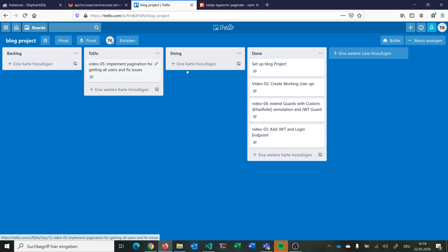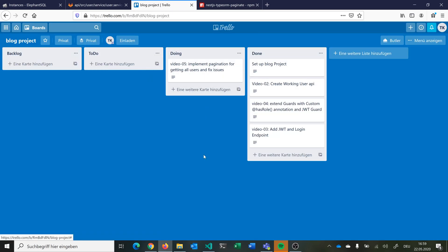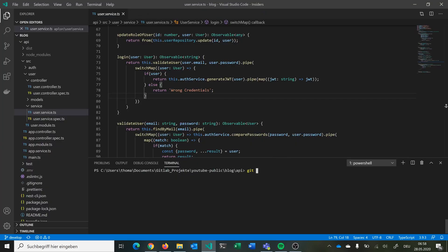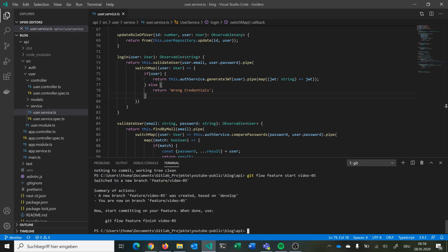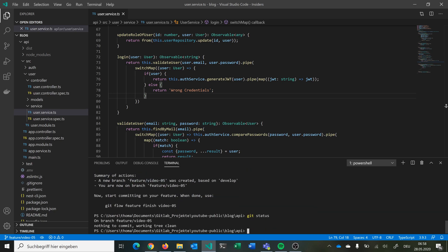So we can just start with this. At the moment we are on develop, so we want to switch to our new branch — feature video 5. We can use git flow and say 'git flow feature start video5', which will create a new branch based on develop. And now we are on feature 5.